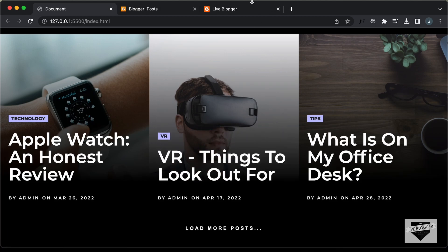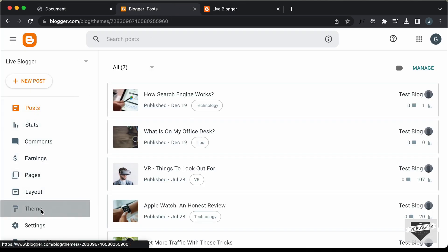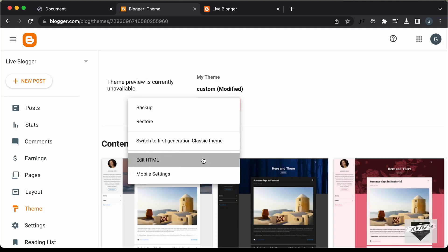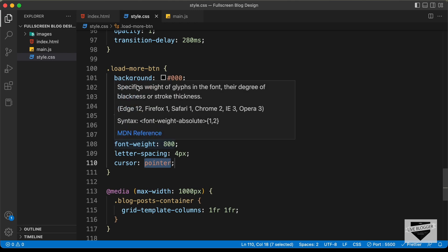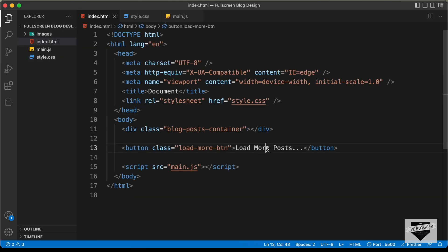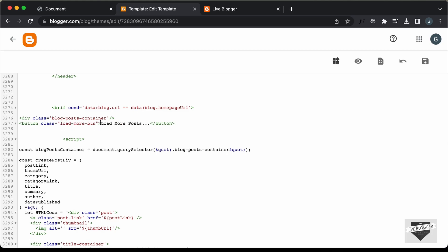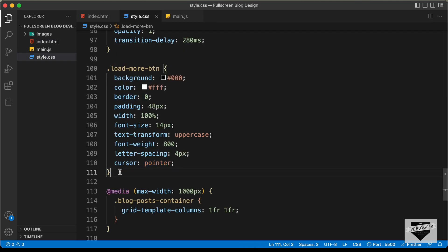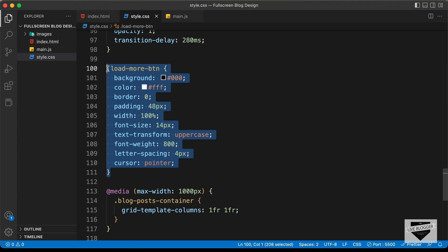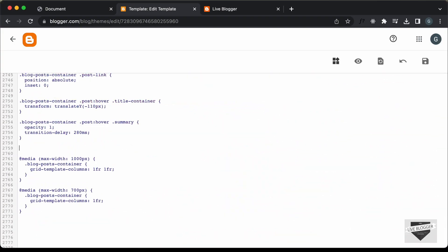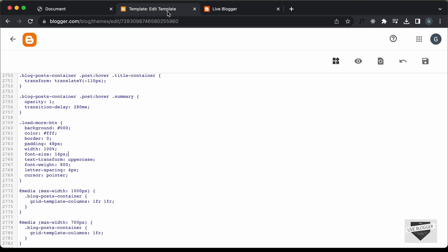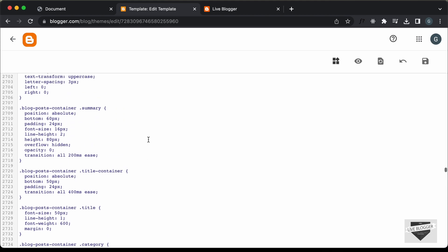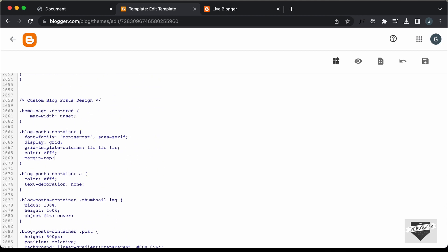Now let's add this button to our blogger website. Let's go to our theme, click on the arrow and click 'Edit HTML'. Here's our HTML code — I'll add the new code here by copying this line and pasting it. Now let's add the CSS for this button by going to the style.css file, copying all the CSS, going back to the theme CSS section, and pasting it. We'll also add a margin-top of 60 pixels to the blog post container division, then save.